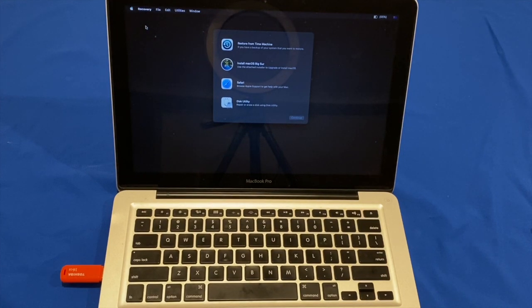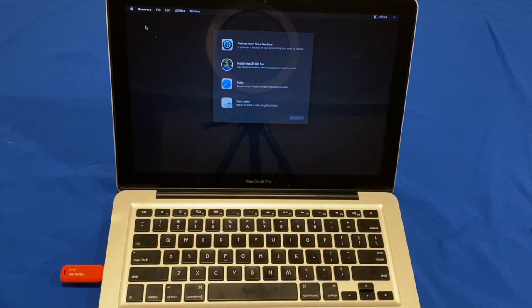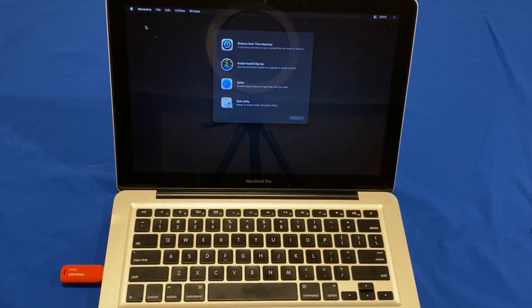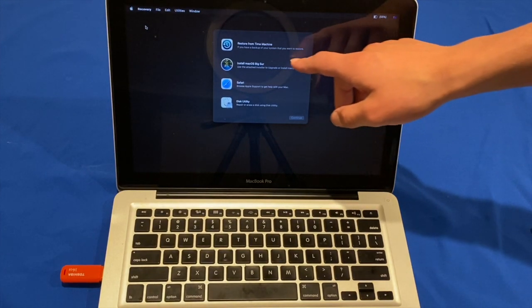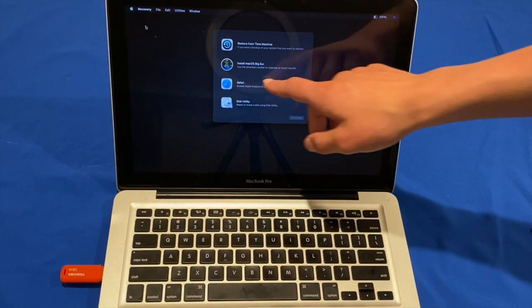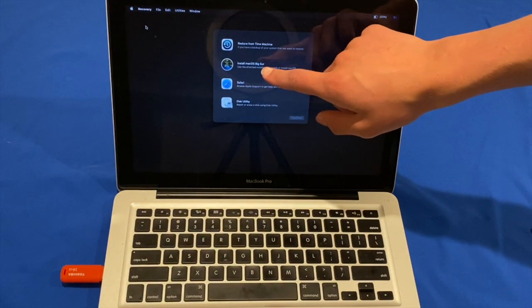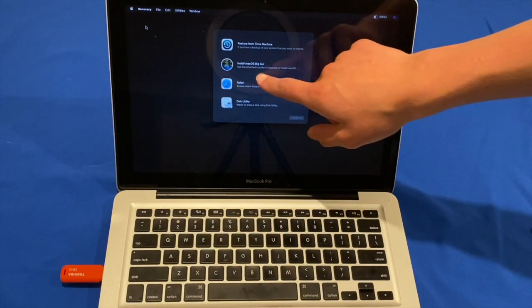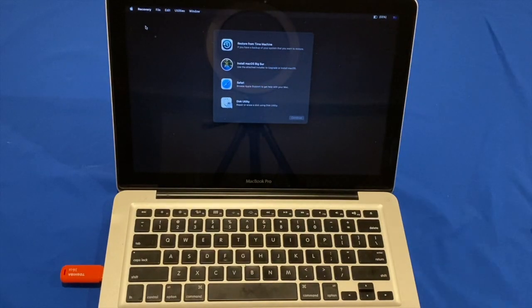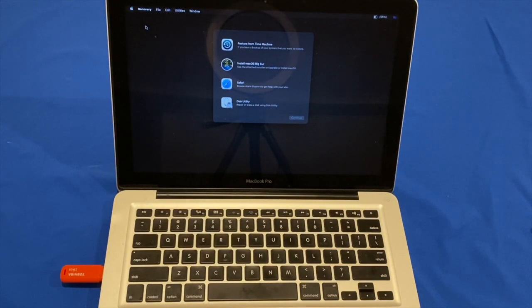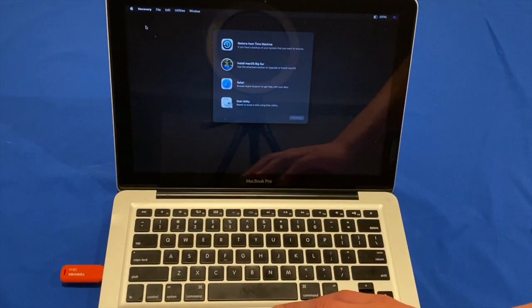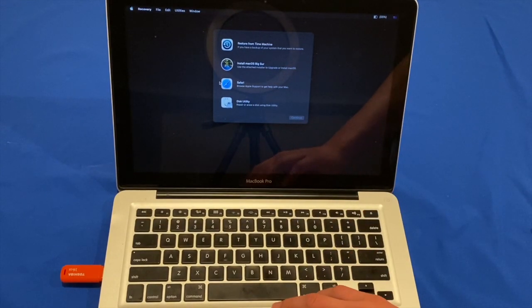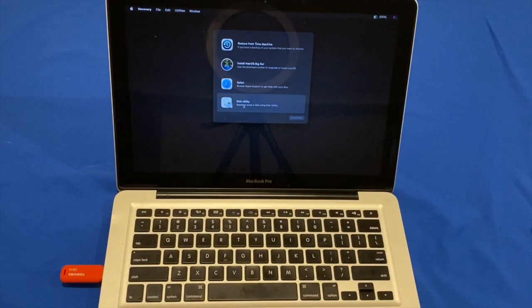Okay, so now, this Mac has successfully booted up into the macOS Big Sur installer USB. So, now that we're here, if you're going to just want to upgrade your computer and keep all your files, you're going to want to go straight to install macOS Big Sur. However, if you'd like to do a clean install and erase all data, you'll need to go to Disk Utility first. So, double click on Disk Utility.